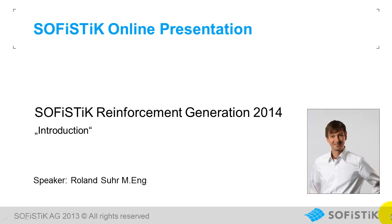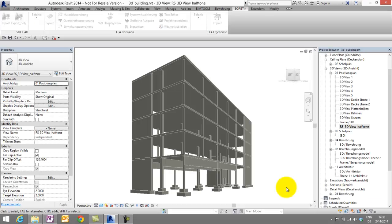Welcome to the introduction of Sophistic Reinforcement Generation 2014. My name is Roland Suhr. Hello! So let's start.